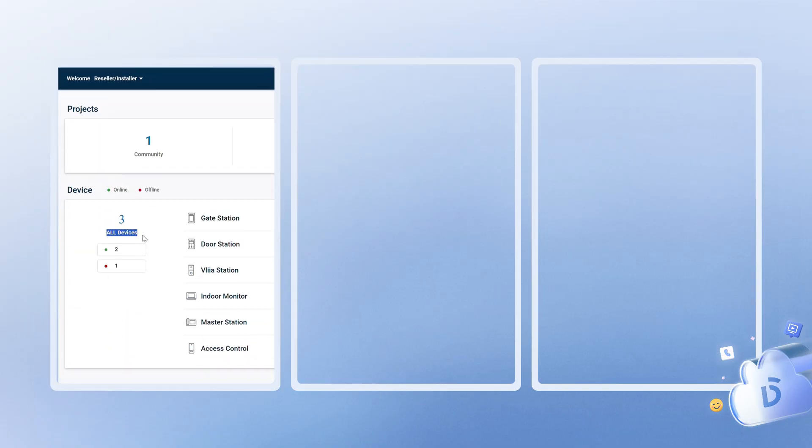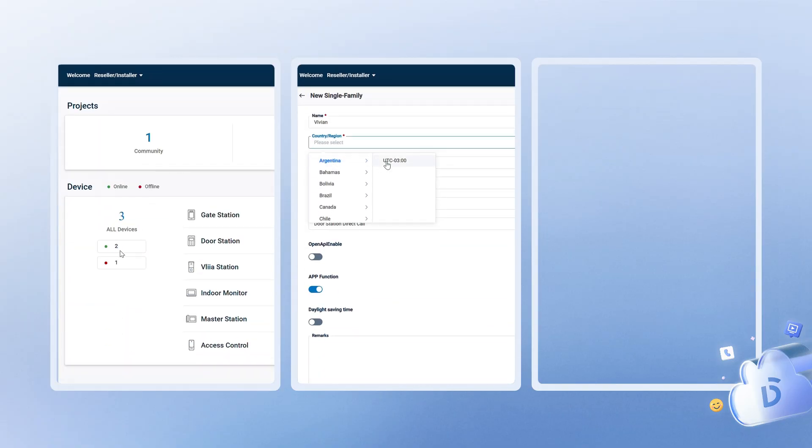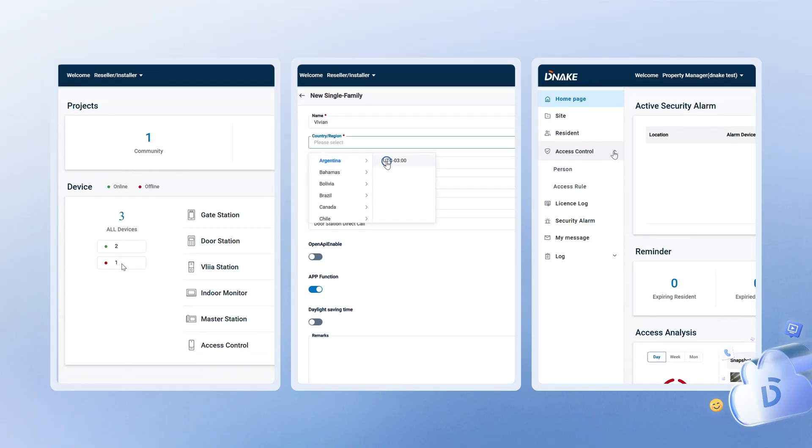If you've used our platform before, you'll know it's powerful, but in this version, we've taken everything a step further. Redesigned the interface, simplified workflows, and added brand new features to help you save time and manage smarter.